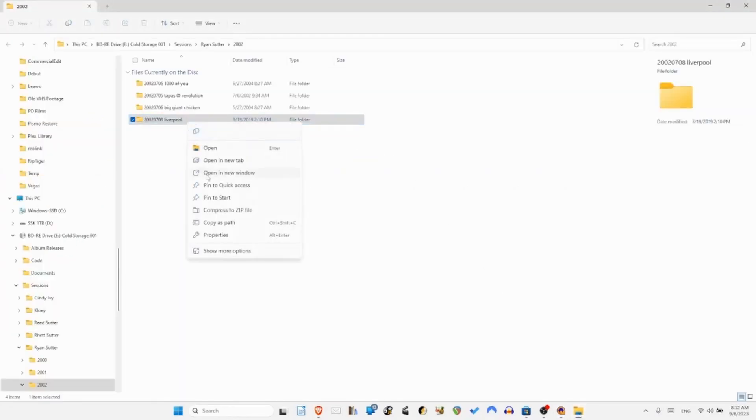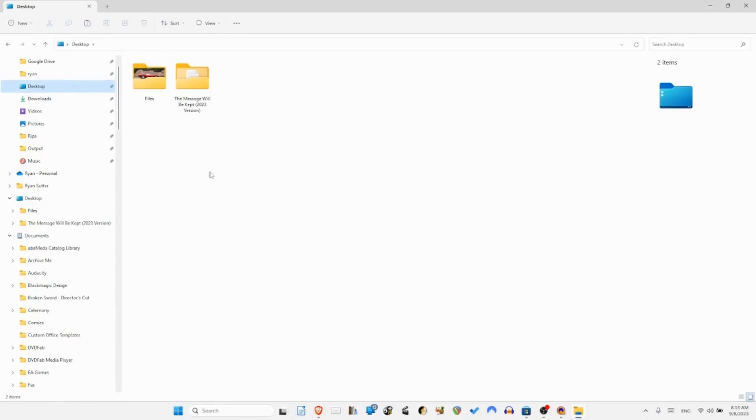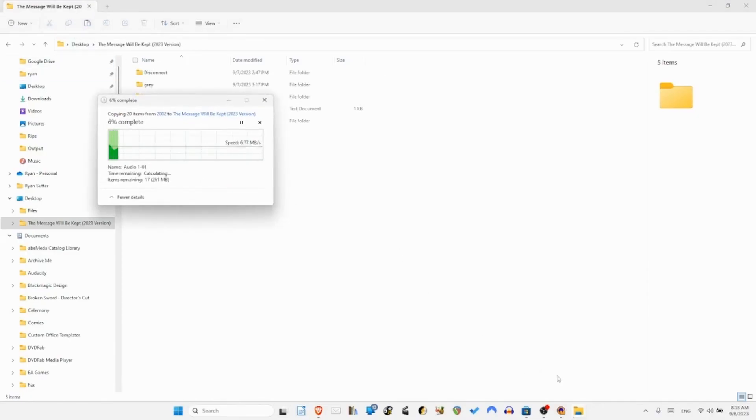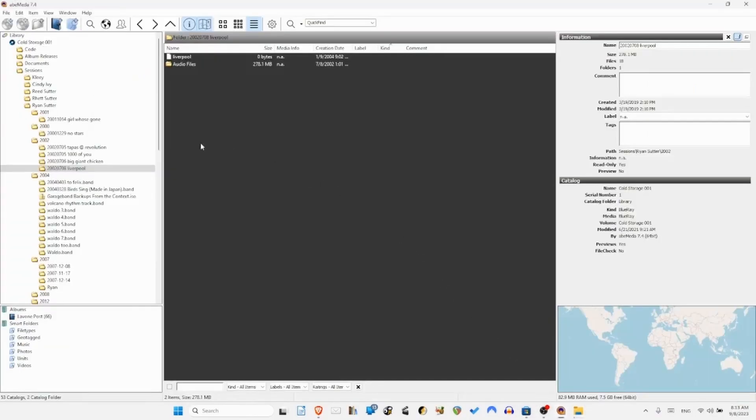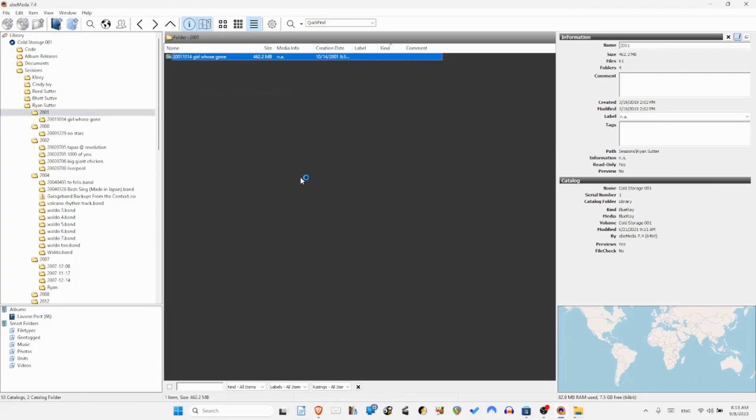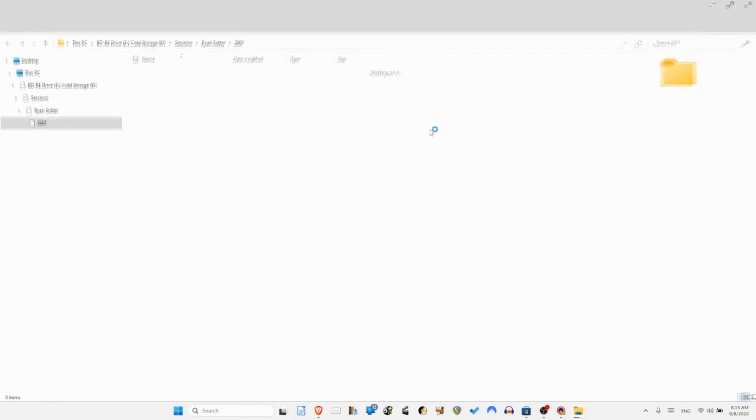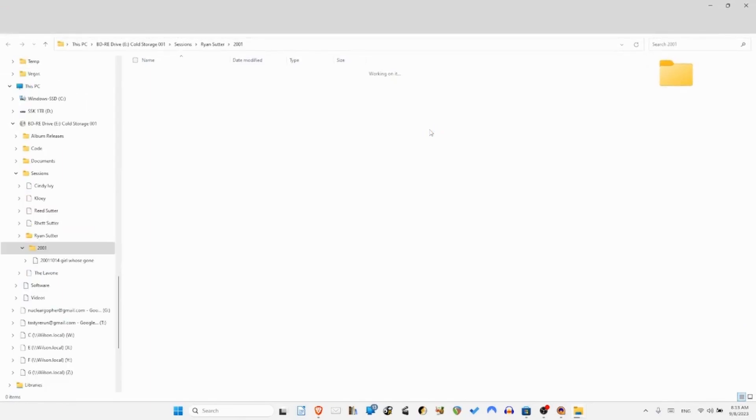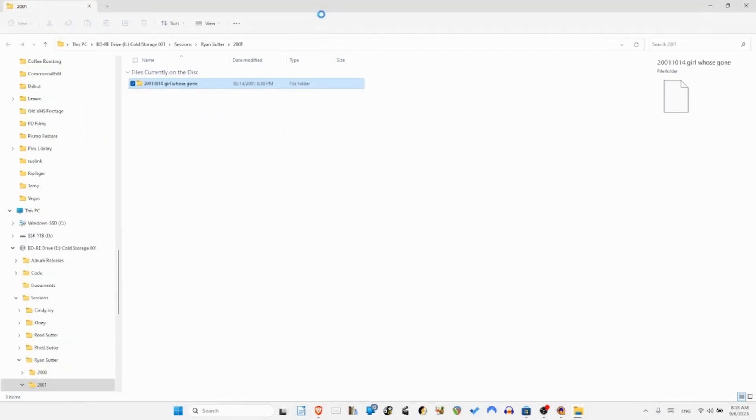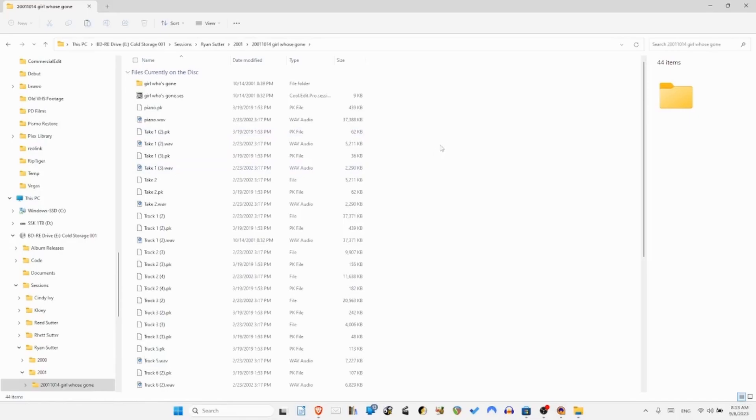This Luzon disk cold storage 001 is a 100 gigabyte M-disc backup and so there's the file I need. I'm going to copy this and put it on my desktop just to work with. While that's happening I'm going to go back to ABA Meta and get my other one that I want.